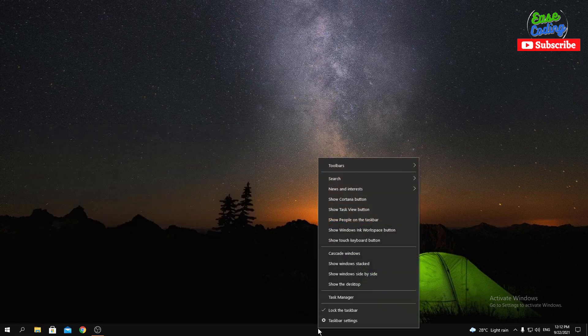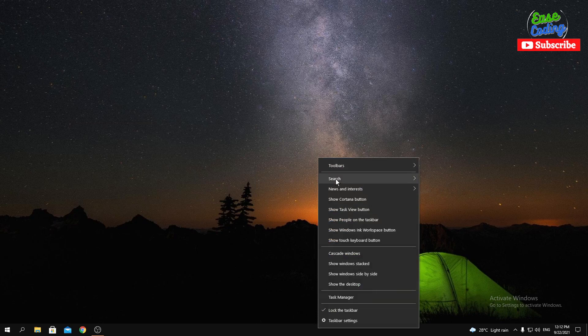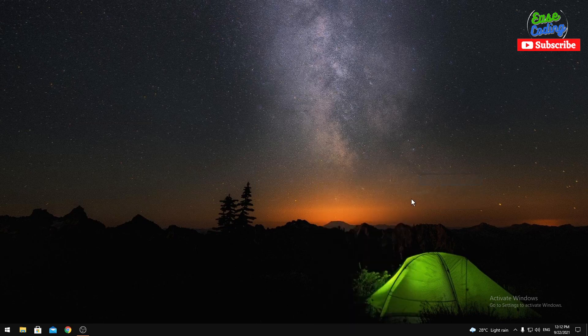If I completely want to hide it, I can simply select hidden. Right-click and then go to search and then select hidden.